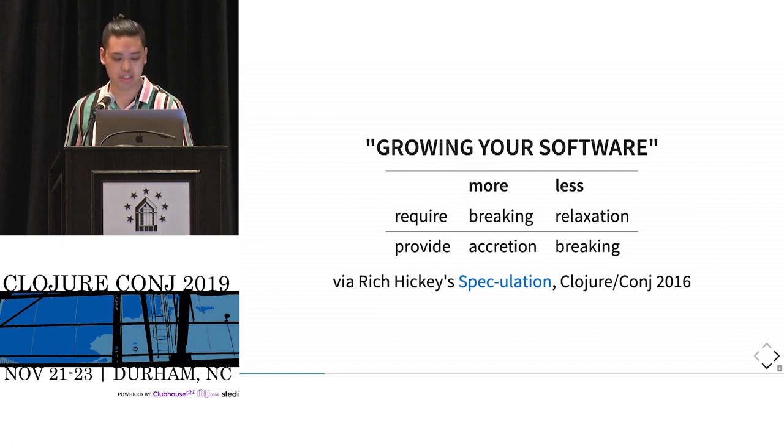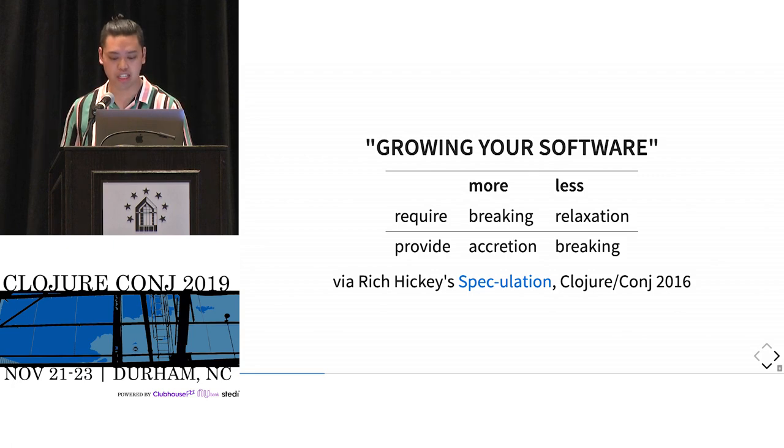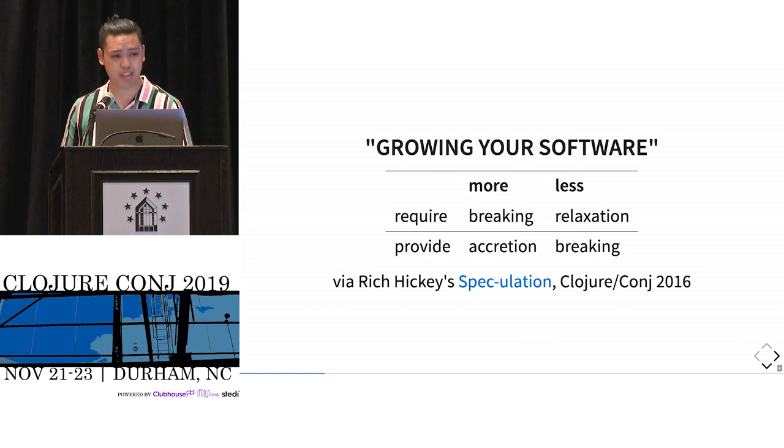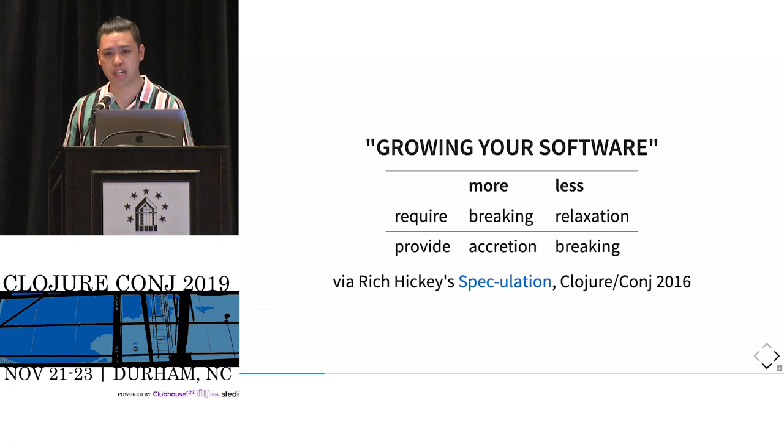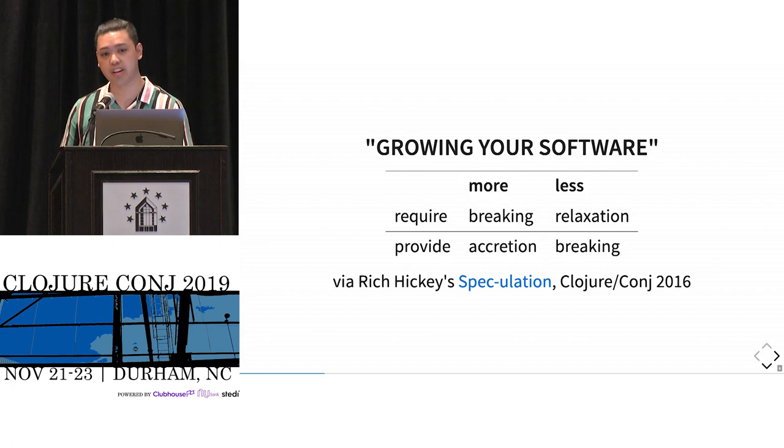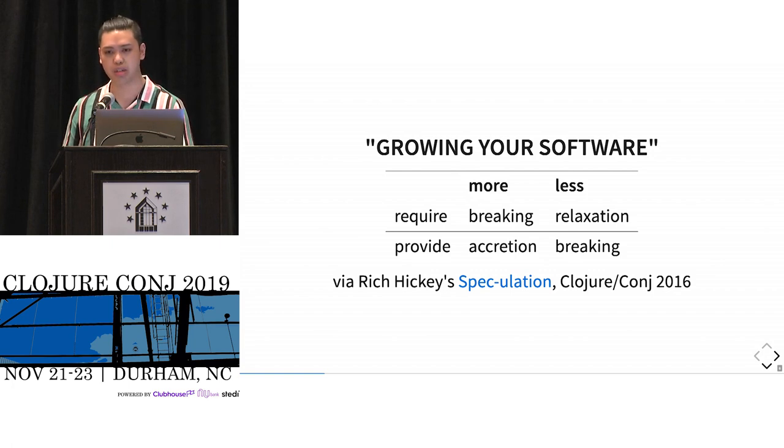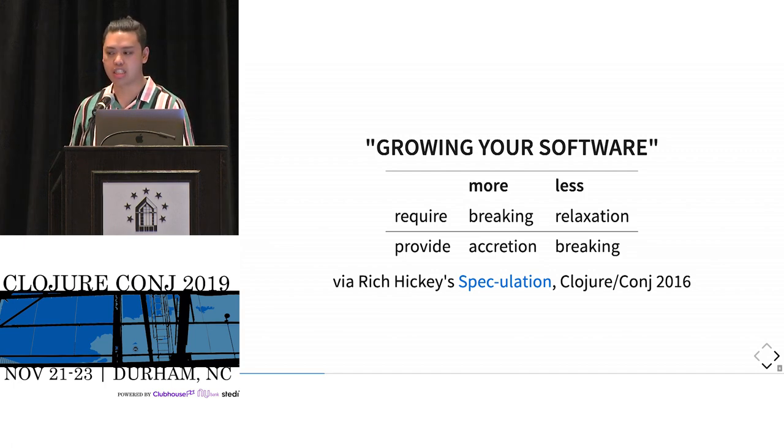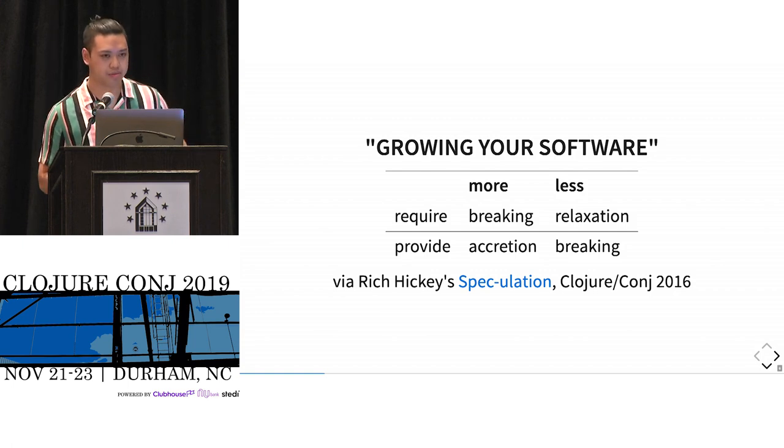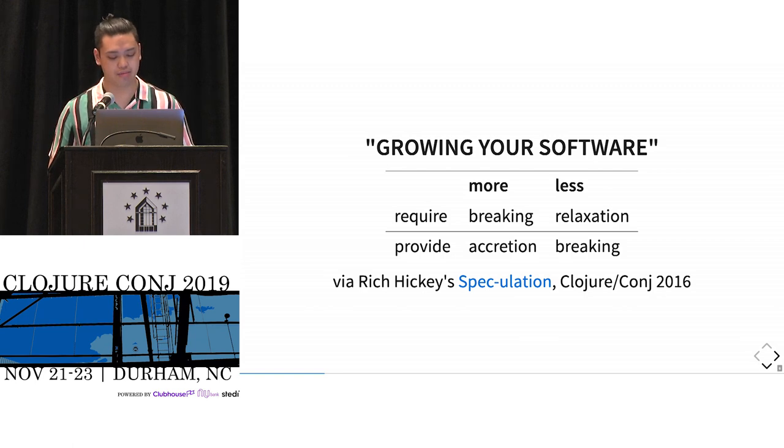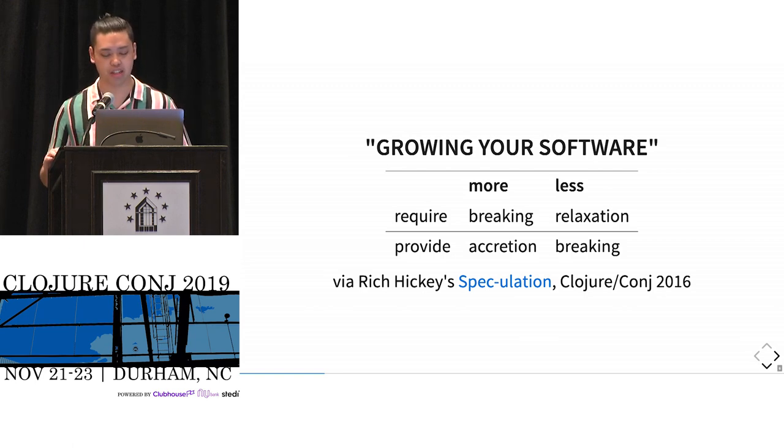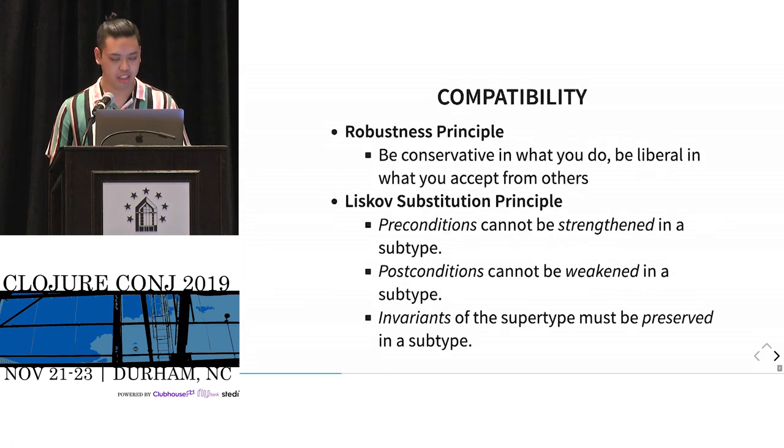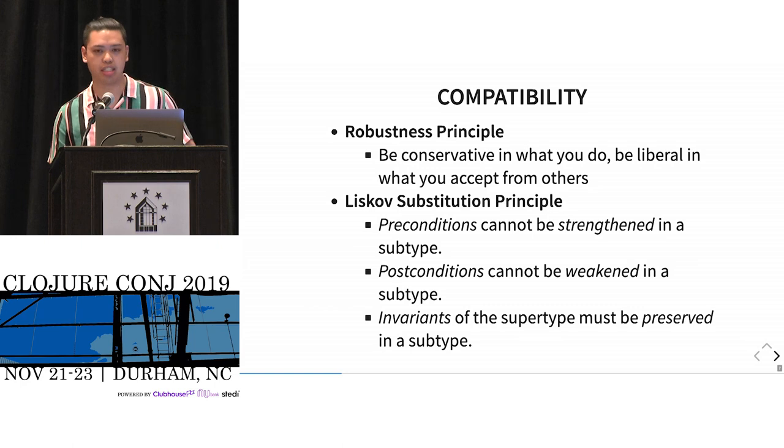The other directions are totally fine. Those are captured as accretion and relaxation. You could relax your requirements. You could say, before I only wanted two arguments. Now I could take variadic. That's totally fine change. Because you didn't change what it meant to take two arguments. And if you provide more, that's totally fine. Because as long as the consumer knows how to, what you provide them is the same. They know how to read that. It's totally cool.